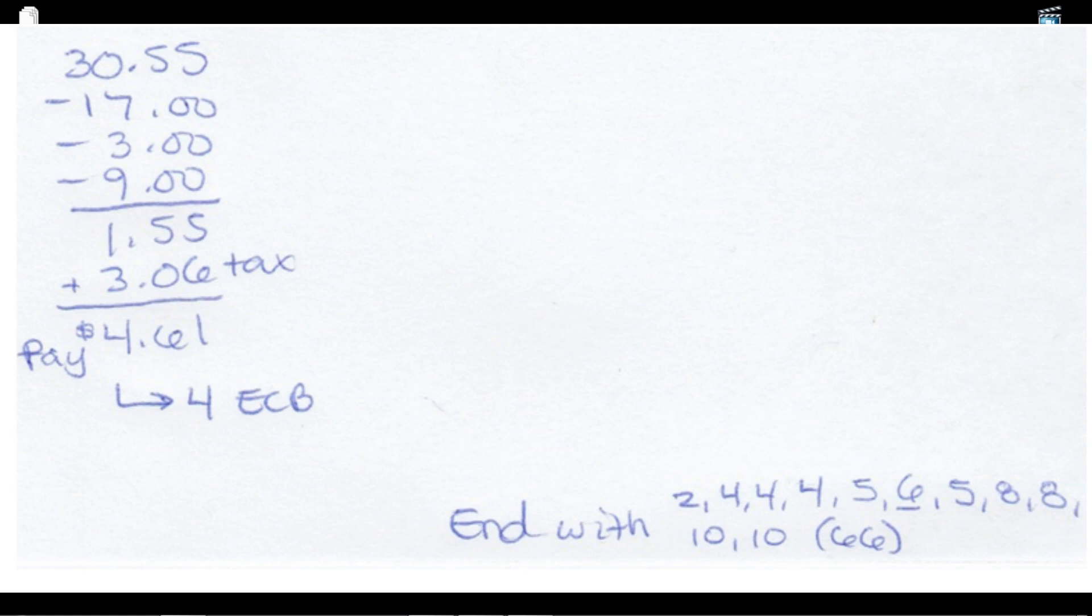I haven't decided whether or not I'm going to use the $2 ECB on that. We'll see. And then of course tax. And then I'll get back a $4 ECB, so I will end with an extra $4 ECB. And that'll make $66 in ECBs that I'll end with. So I think that's a win-win.